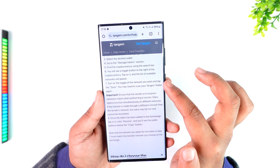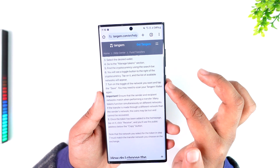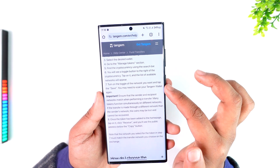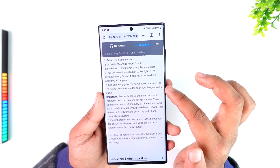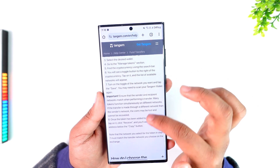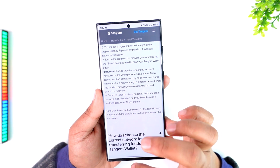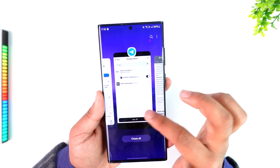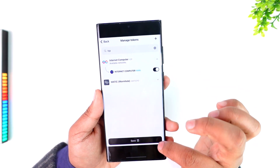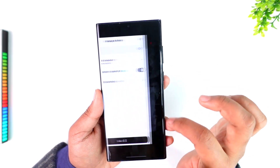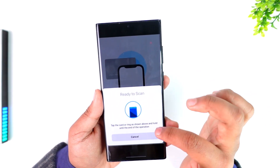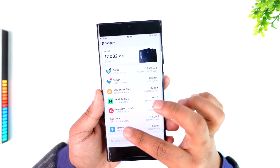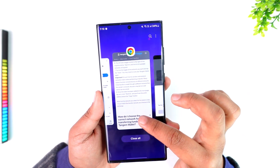Once you've done that, turn on the toggle of the network you want and tap save. You may need to scan the Tangem wallet again, so go ahead and tap the save option, and if it asks you to scan, go ahead and scan the wallet again.